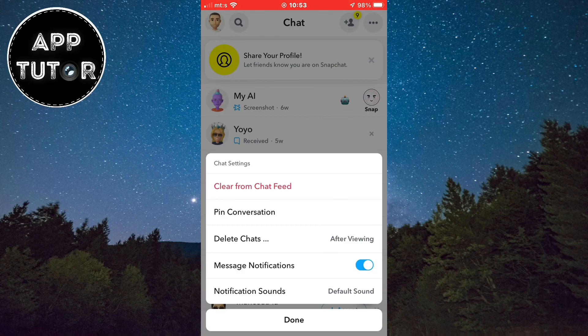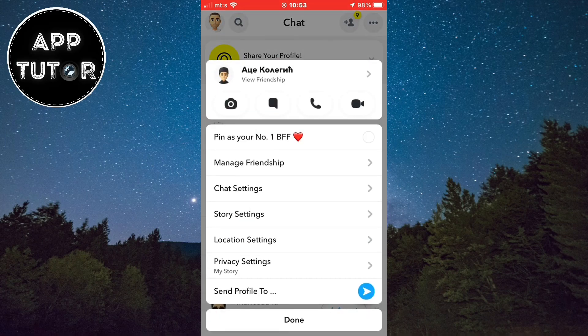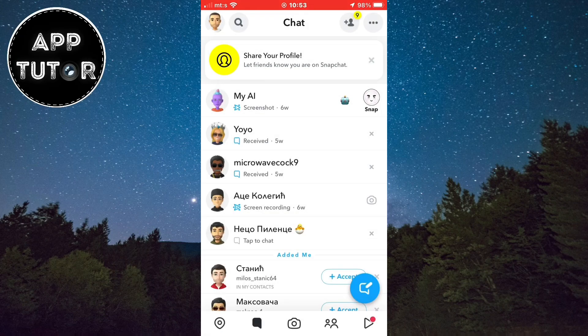When you do that, you will turn off the notifications from this specific person and you won't get notified when they send you a message. You can do this for every chat separately and choose which message notifications you want to get from which specific person.